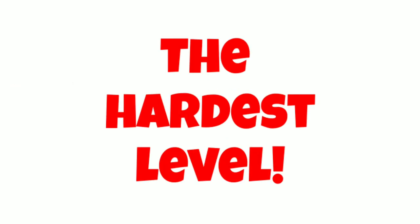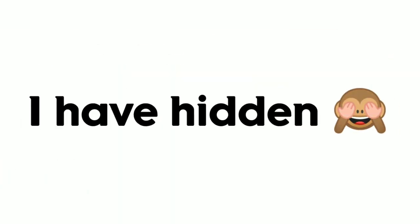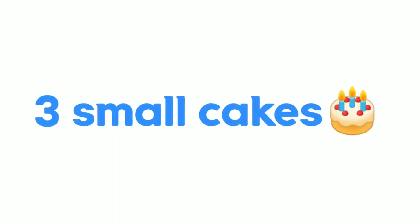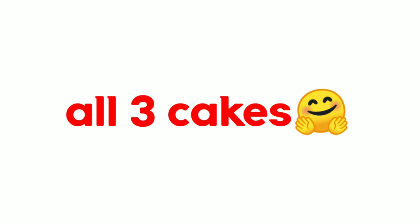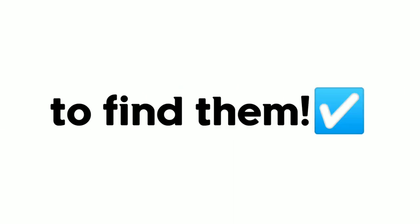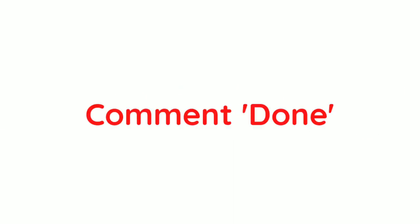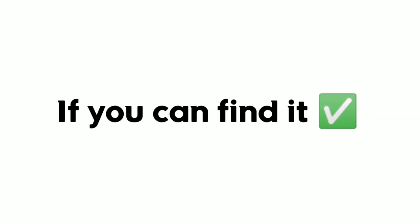Now the hardest level, Level 3. I have hidden 3 small cakes in this video. You have to find all 3 cakes. You can rewind the video to find them. Comment down if you can find it.